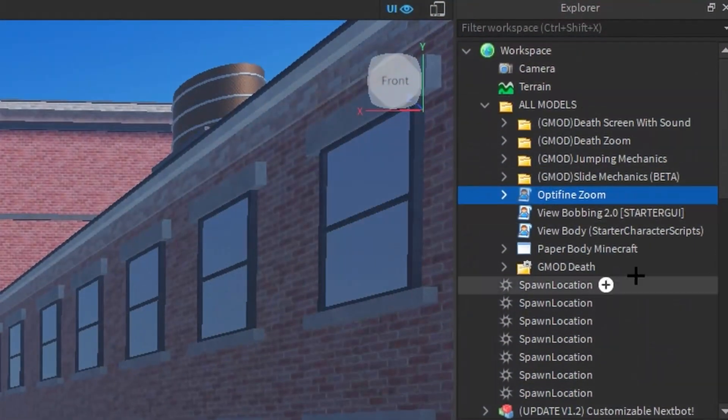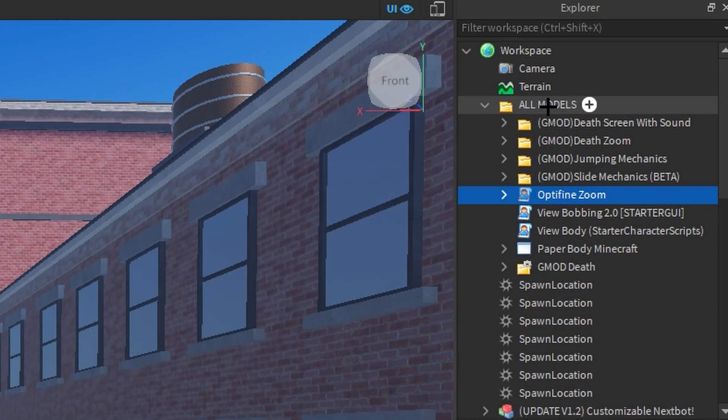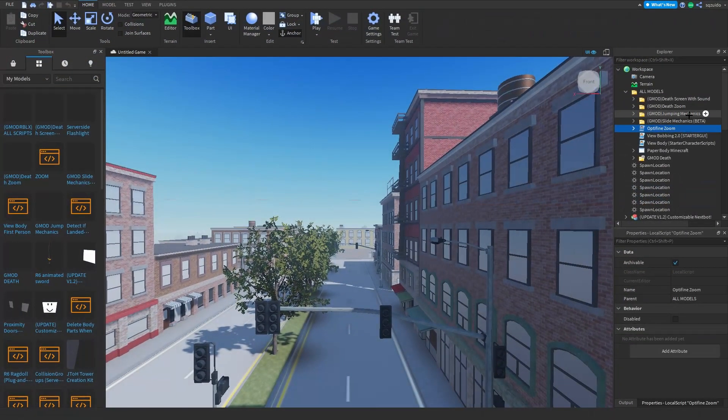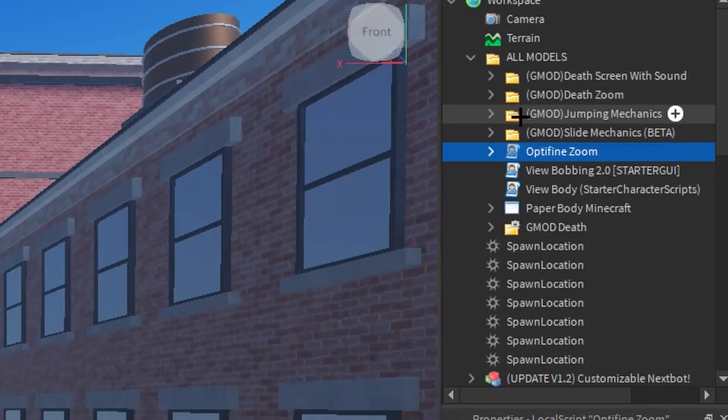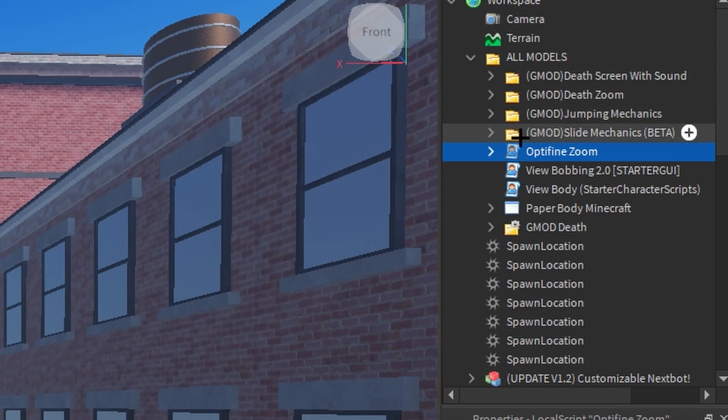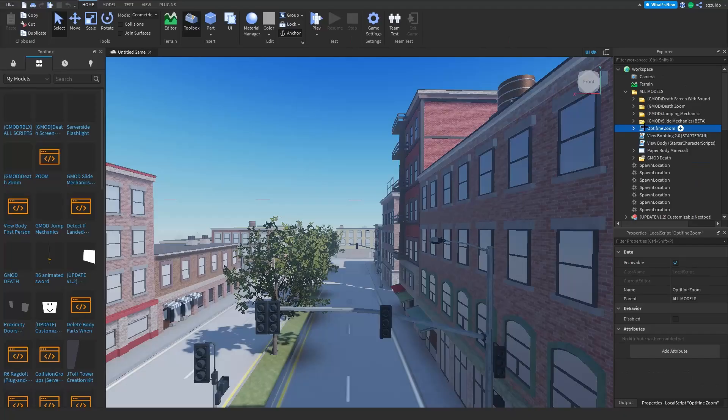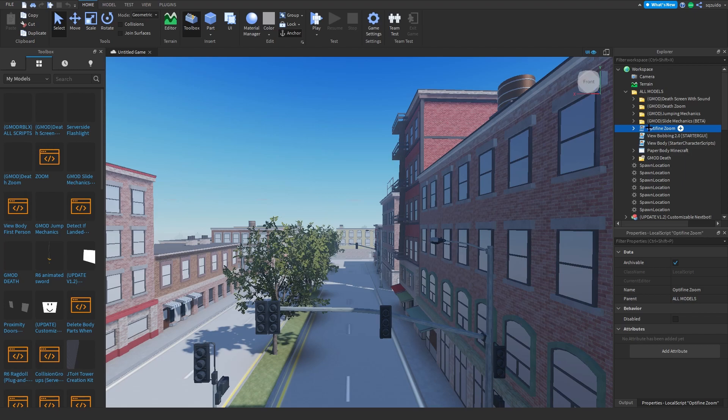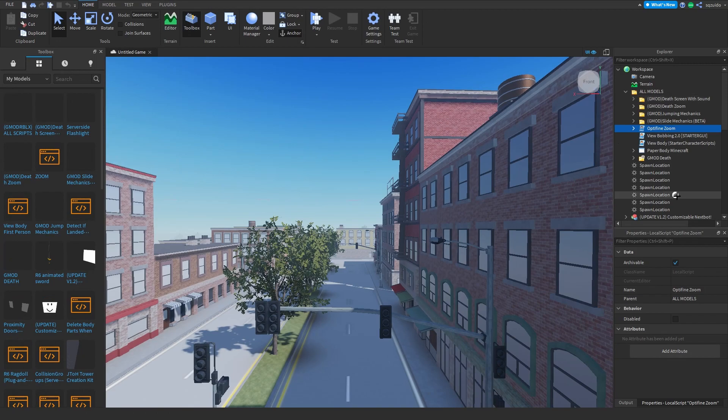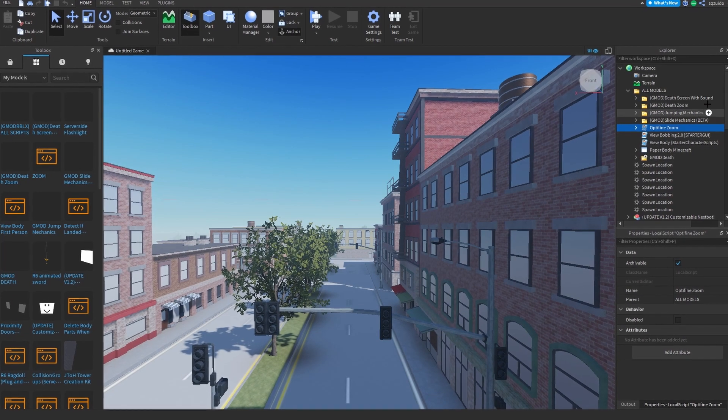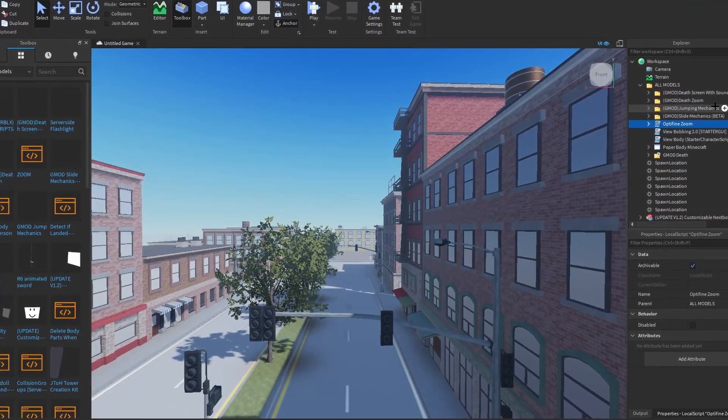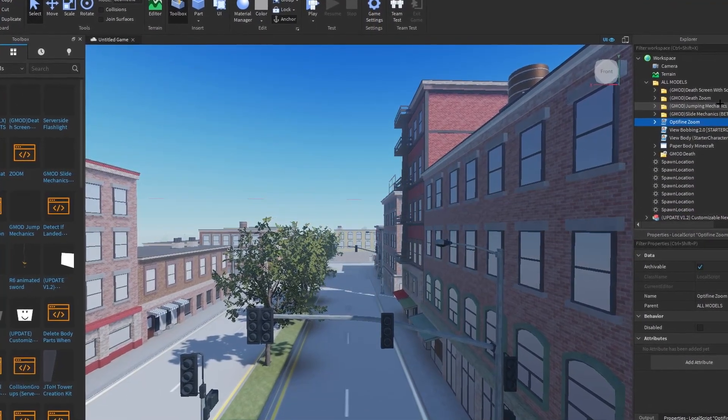In the description I have all the links to all these models, including the folder called all models. The only things that I have trouble with at the moment is the jumping mechanics, slide mechanics, and Optifine zoom. If you want to add these into your game you're going to have to be on computer because these only work for computer. Everything else works for mobile, but the key components only work for computer, so I suggest you should update your game to only be available for PC.